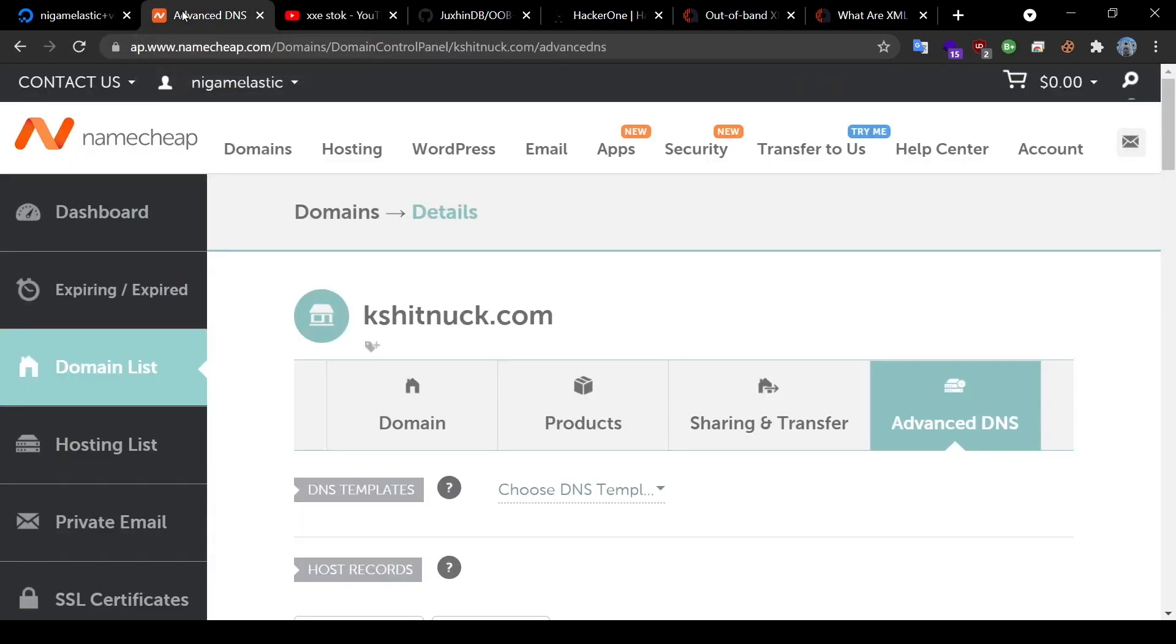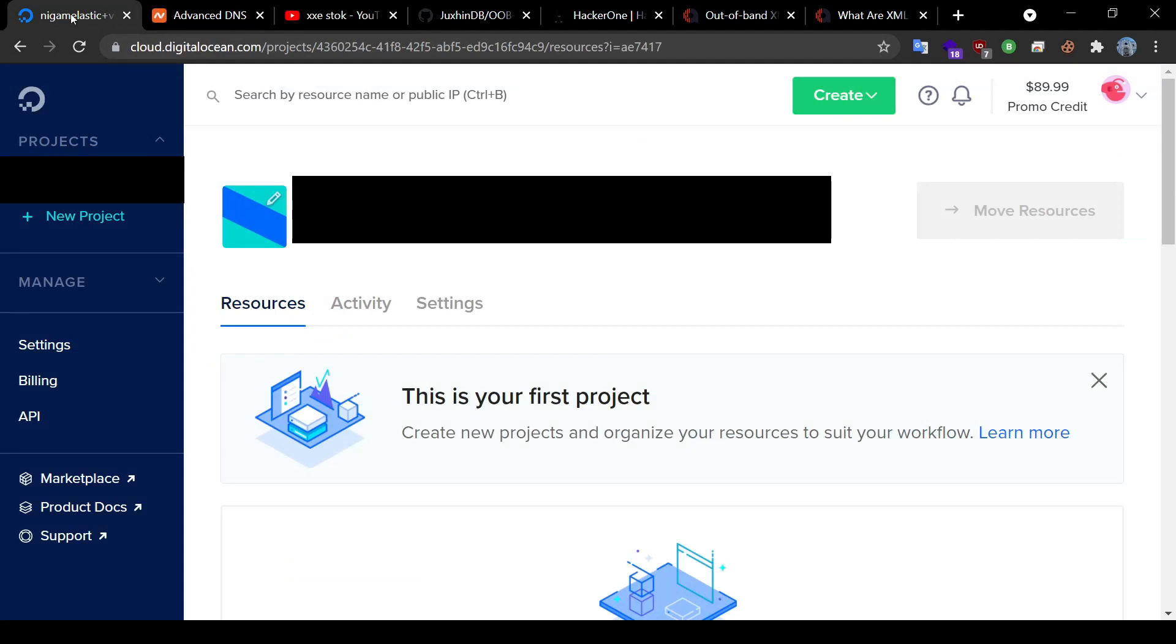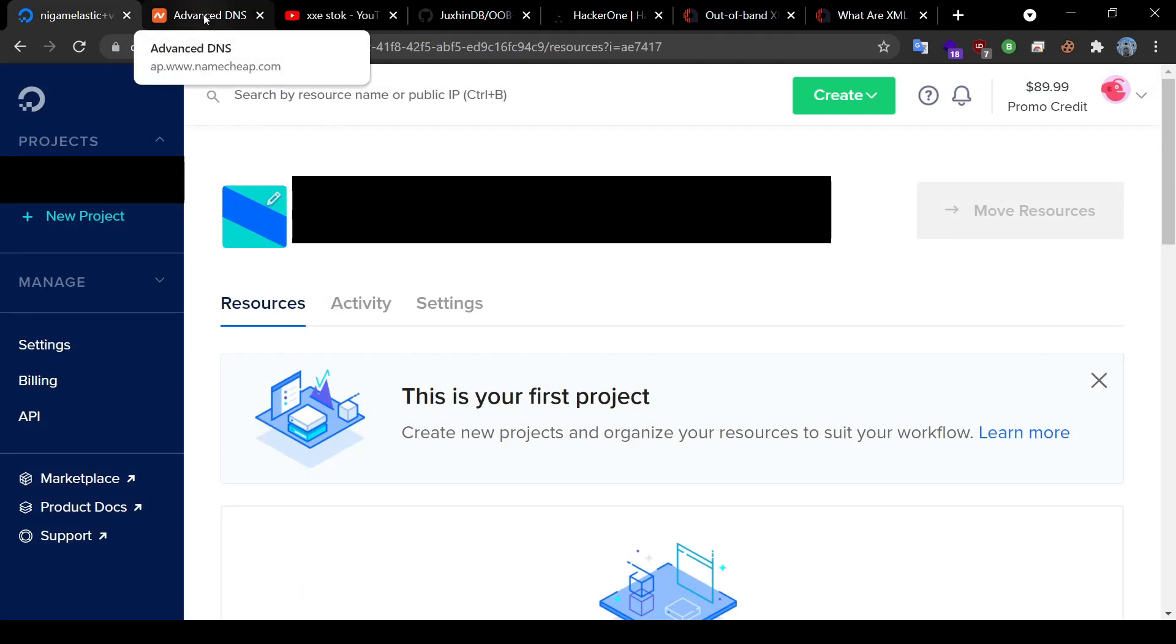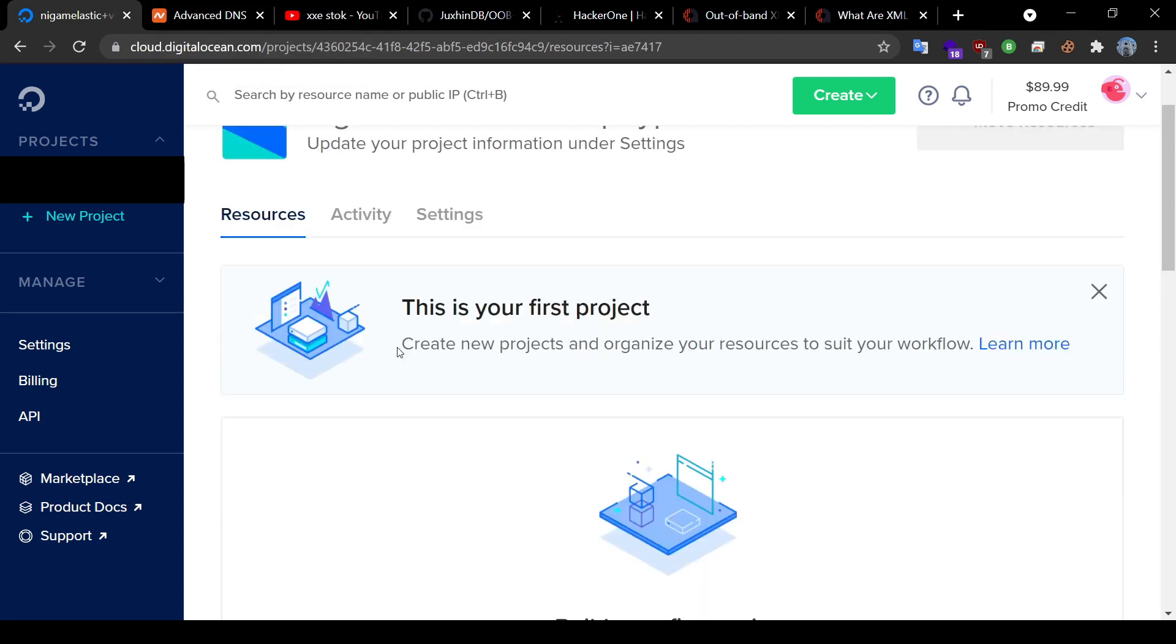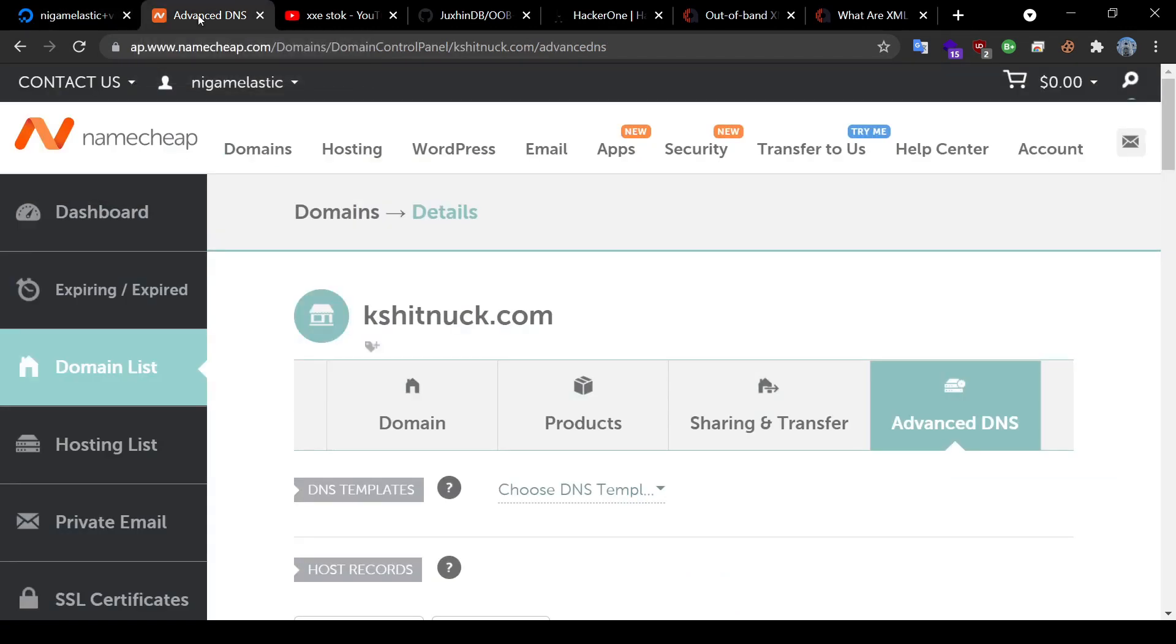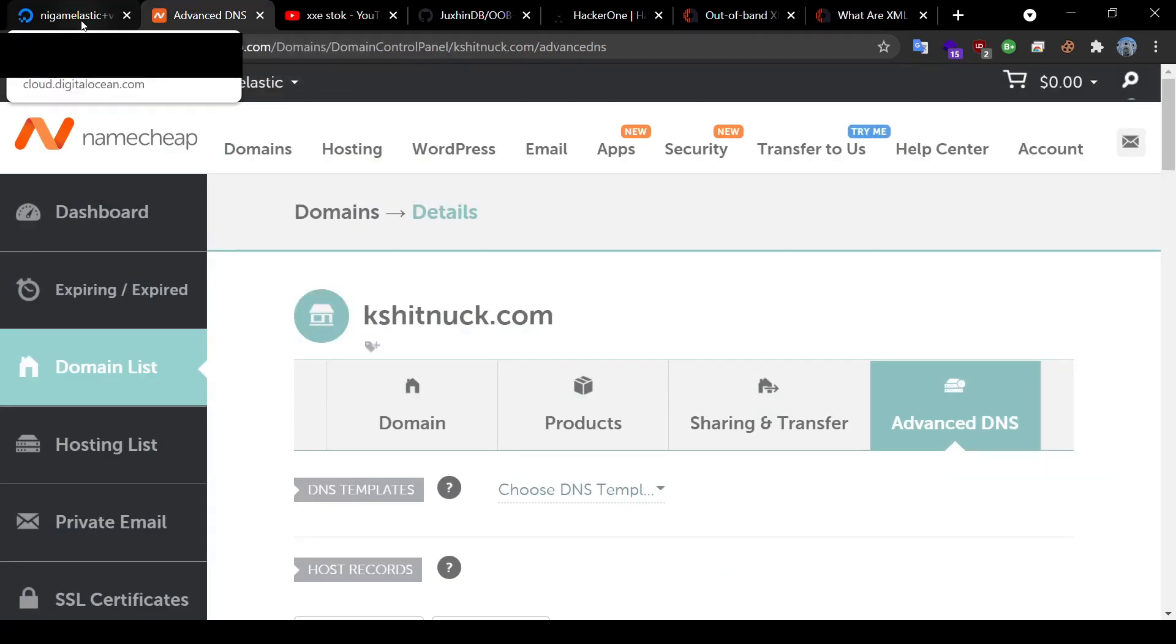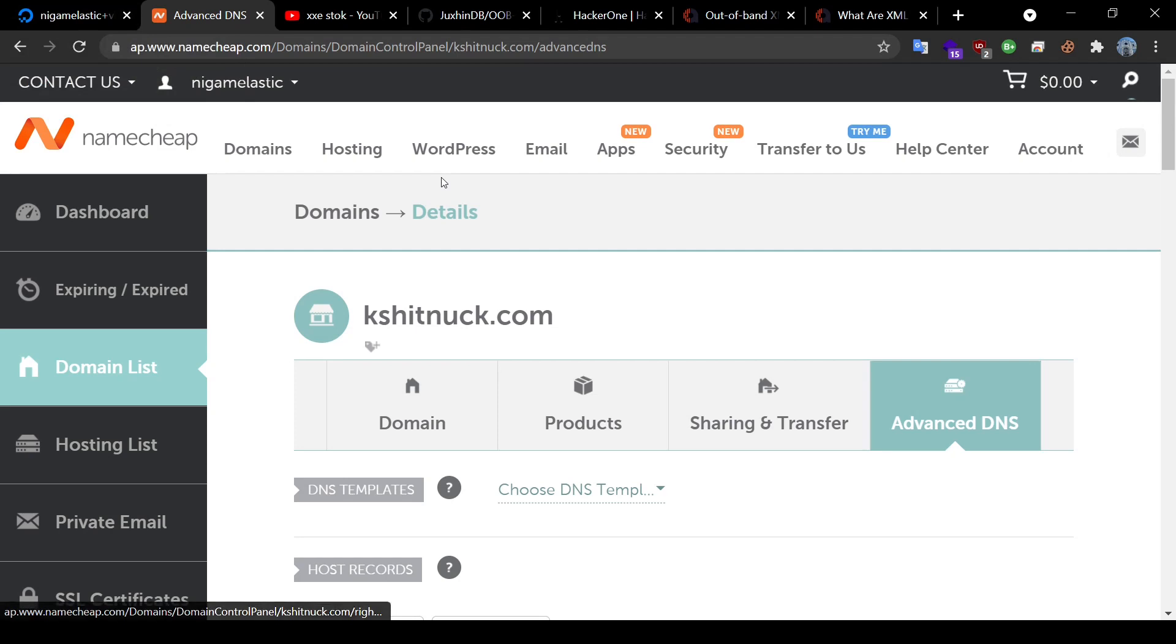So if you buy a domain from namecheap.com and you have a server on DigitalOcean, you can do the same thing. Having said that, you can make your own server for DNS OOB exfiltration using any server providers and domain providers if you follow similar steps. So let's begin.